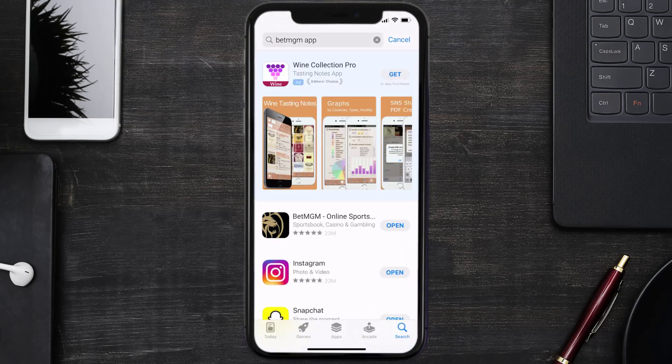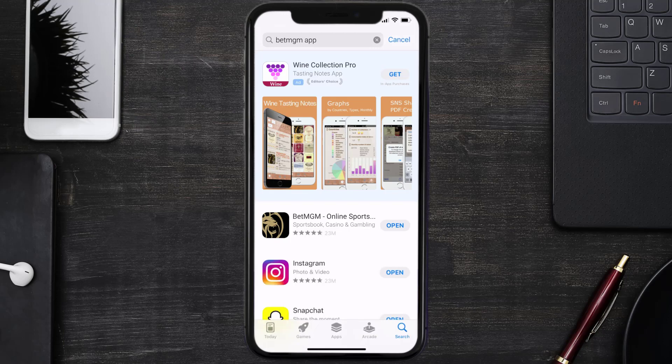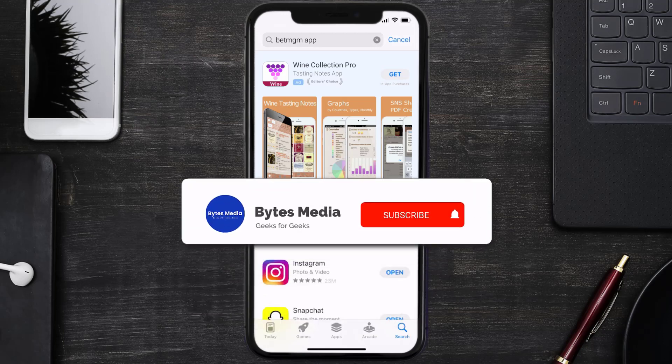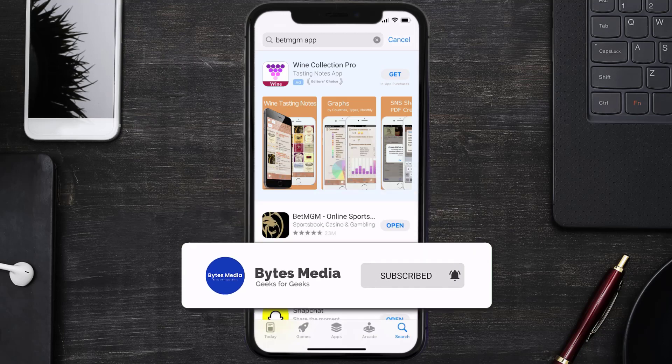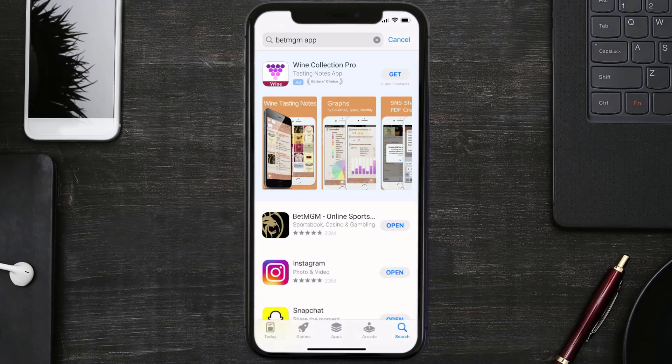Well, that's how you fix BetMGM mobile app not loading. I hope you found this video helpful, and if you did, make sure you give it a thumbs up to see more videos like this. And don't forget to hit that subscribe button. We'll see you in the next one.